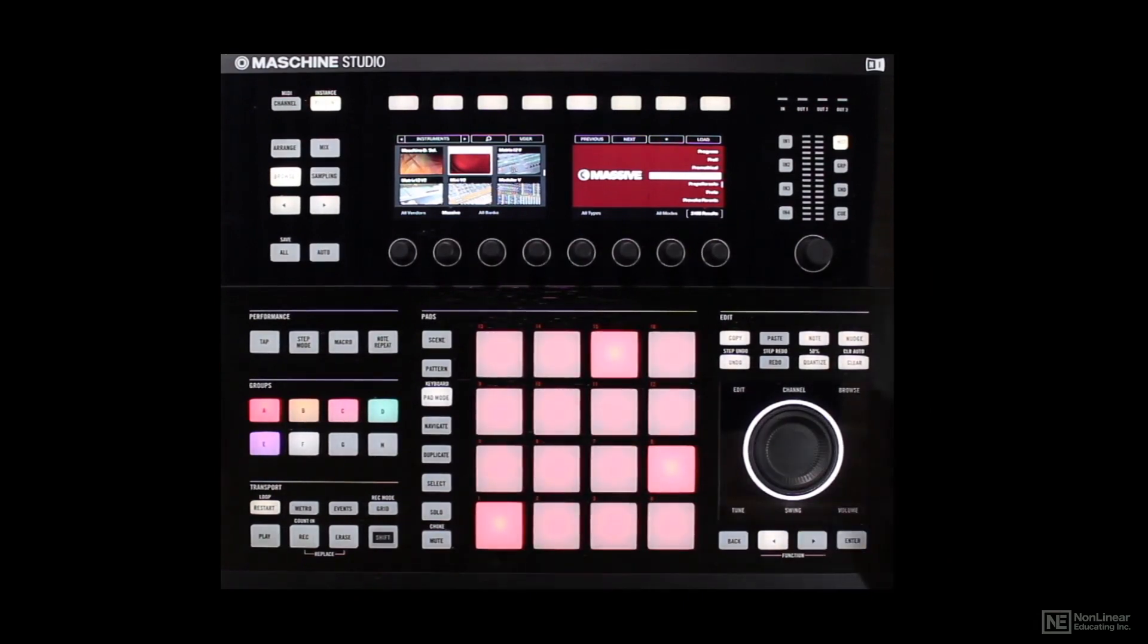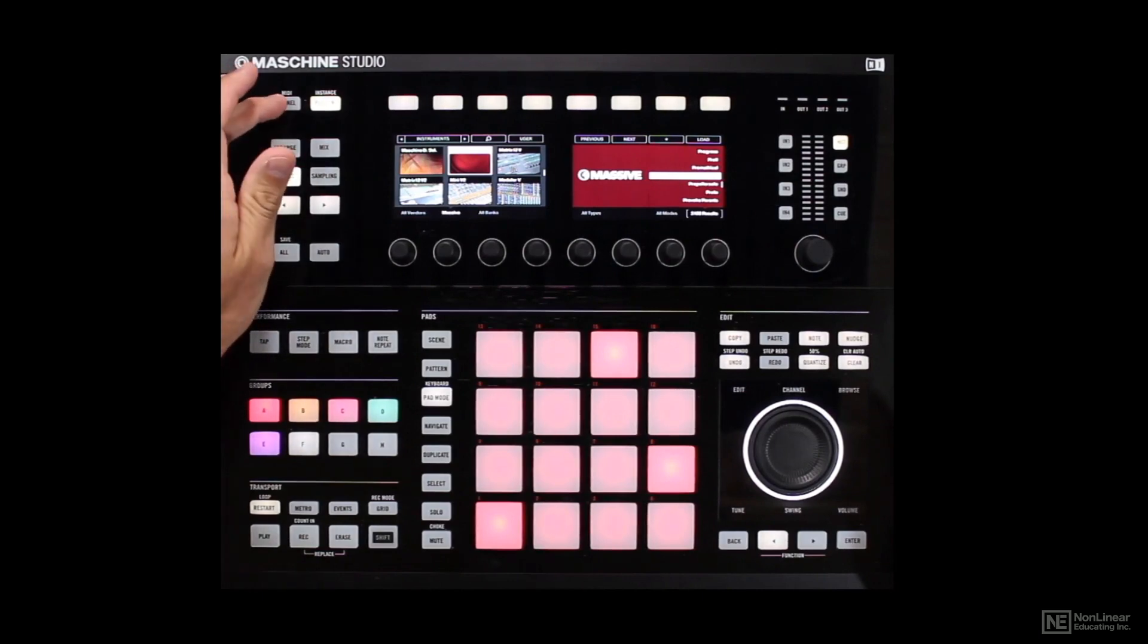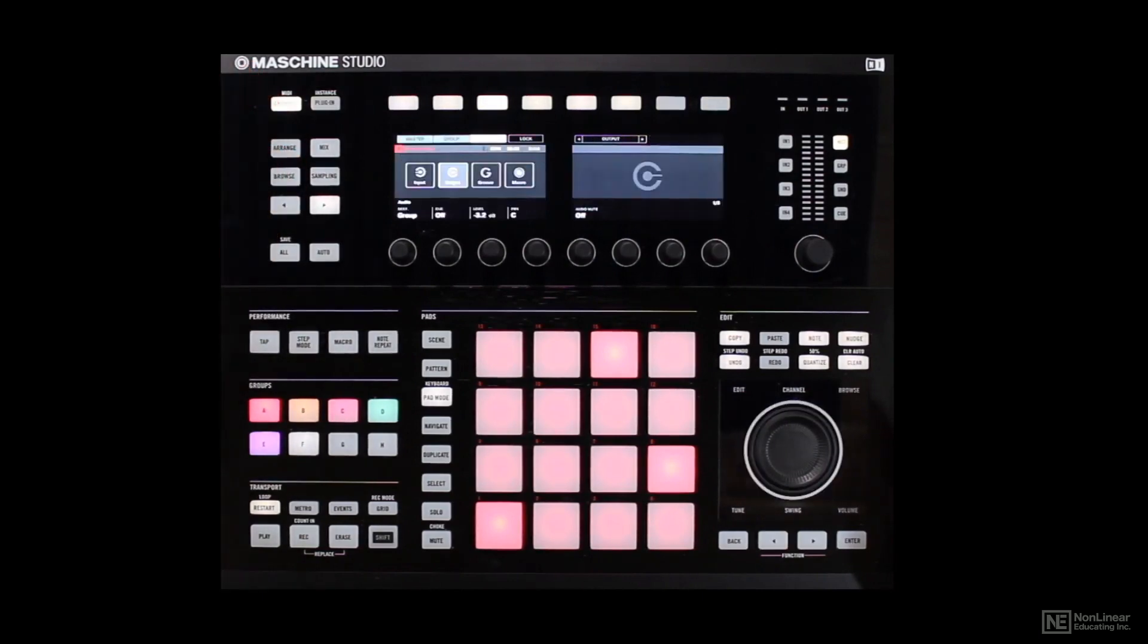And I wanted to show you inside Machine so you get an idea of the other ways you can use it. So now let's look at what really makes Massive unique and different.